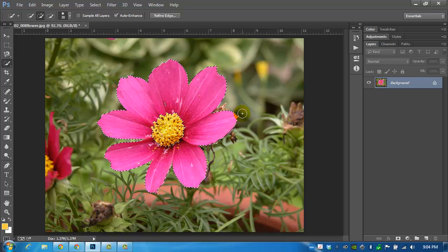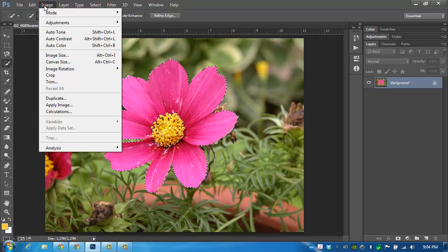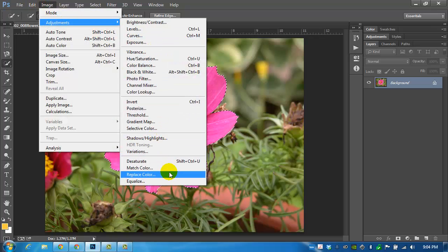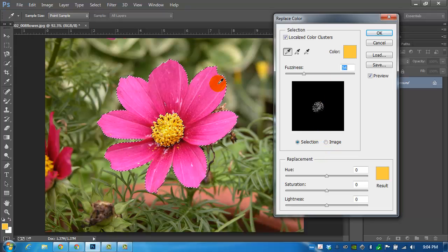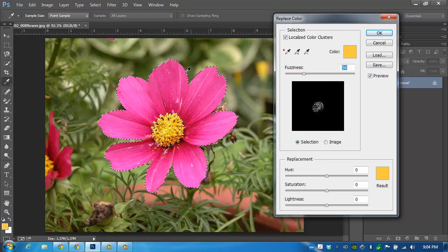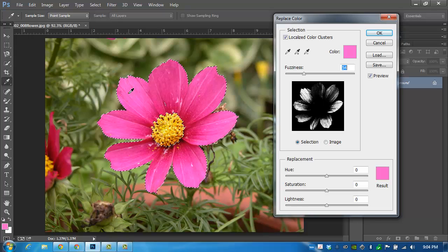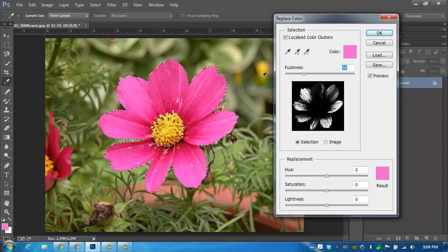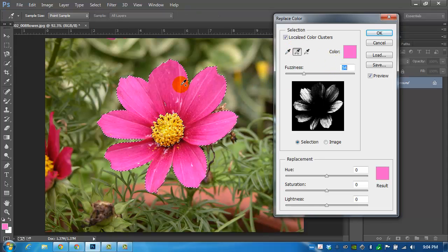I can now open up my Image Adjustments, go to Replace Color. I can start to make the first selection with the eyedropper, same area where I did before in that pink. I'm going to click the plus on the eyedropper and just continue to make my selections.